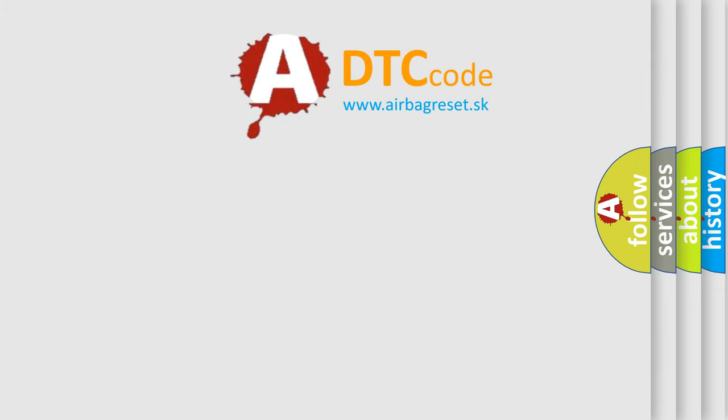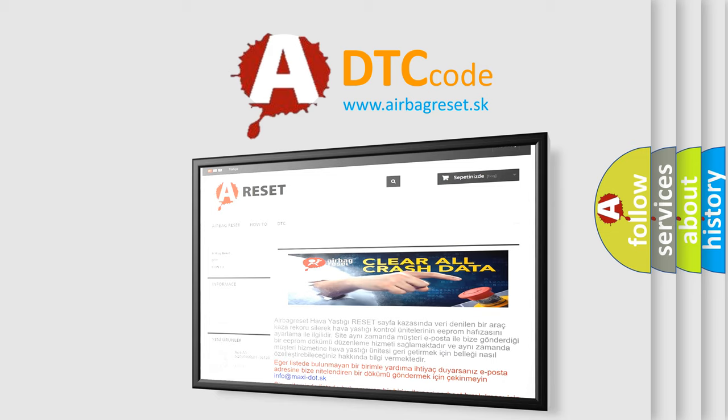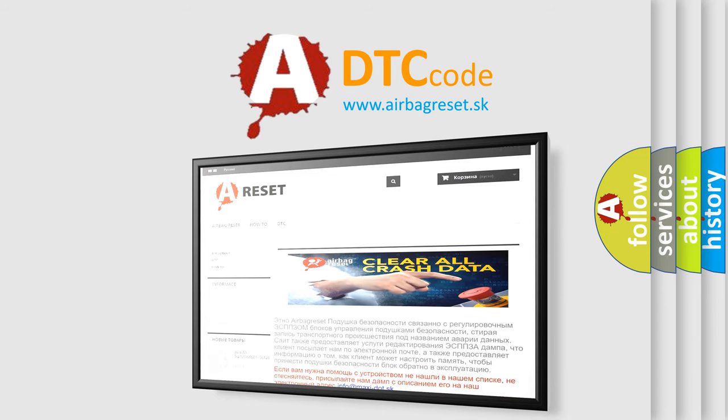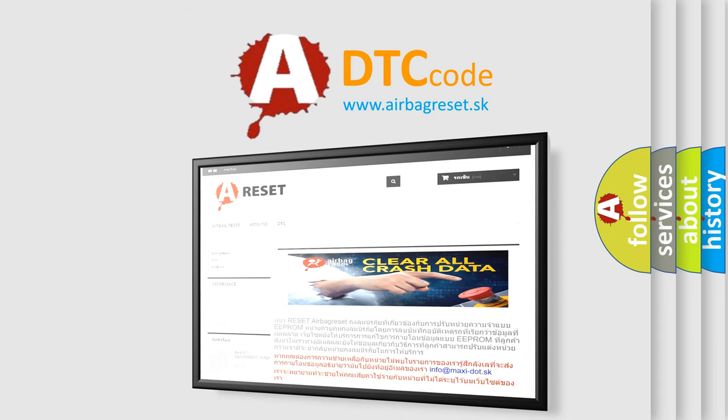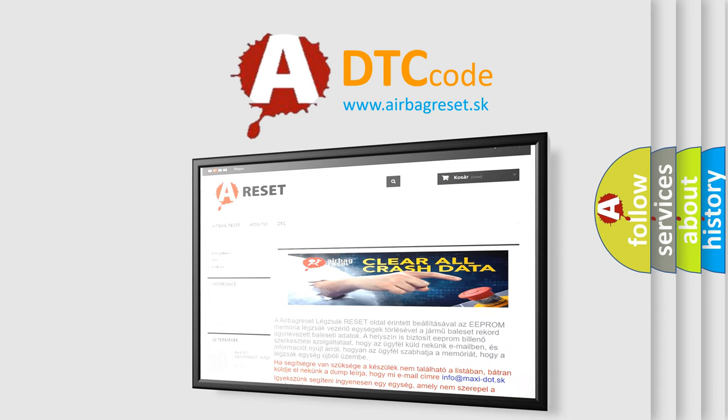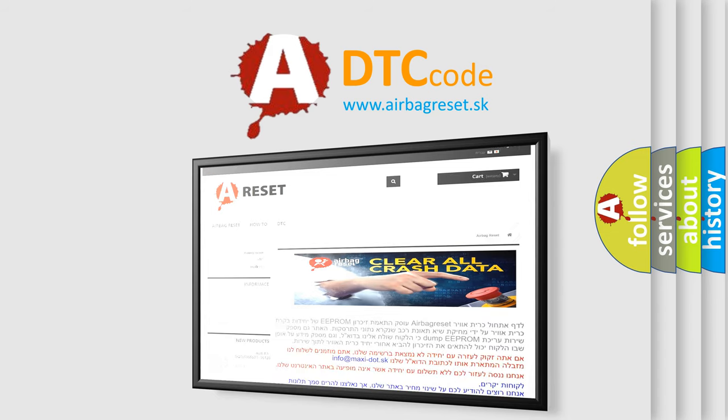The airbag reset website aims to provide information in 52 languages. Thank you for your attention and stay tuned for the next video.